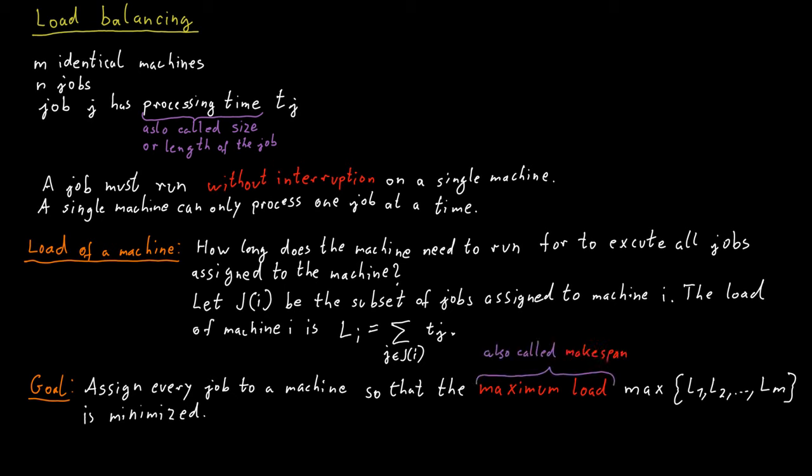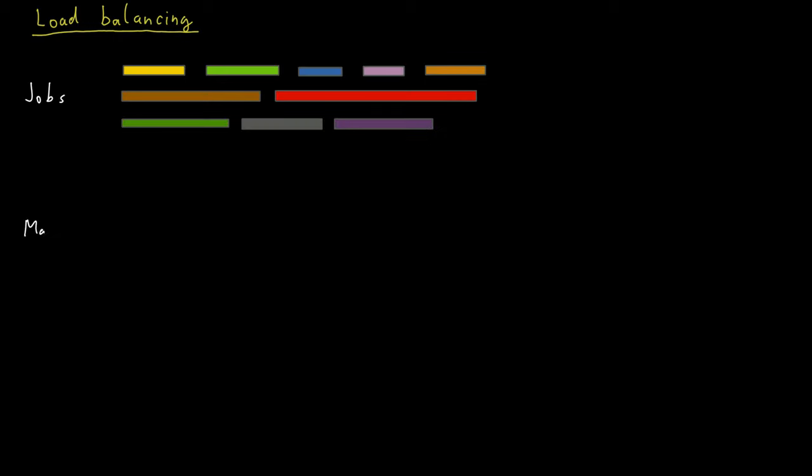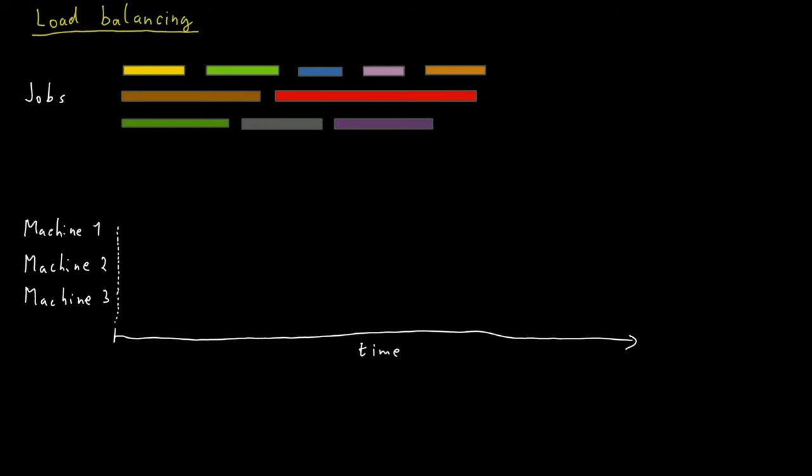So here we can look at an example with 10 jobs and three machines. The job processing times are indicated by the length of the rectangles displayed here. And in load balancing, we have to assign all of those jobs to the machines in some way. Ideally, we want to do it in a way that minimizes the makespan.